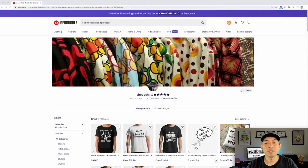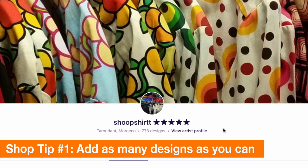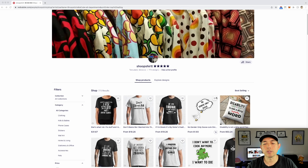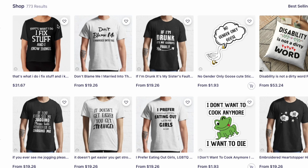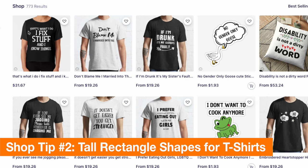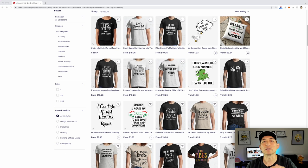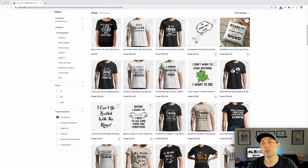Here we are on Redbubble. This is the shop I'm talking about — this person has 773 designs, which is great. Keep adding those designs; it gives you the best chance of getting some sales. I selected best selling so you can see their top sellers. They definitely do the tall rectangle and use big and small text to make it interesting.